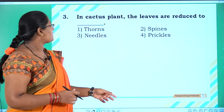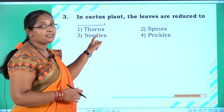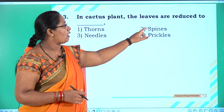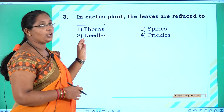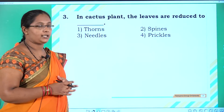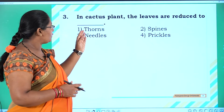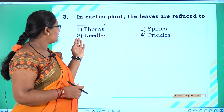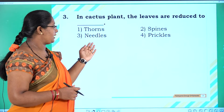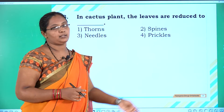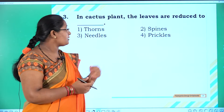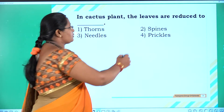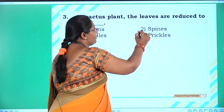Third question: In cactus plants, the leaves are reduced to — options: one thorns, two spines, three needles, four prickles. Mostly in cactus plants, the leaves are reduced to spines, so the answer is option two.